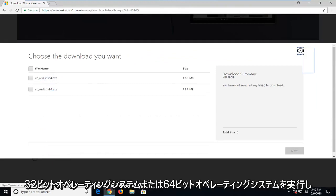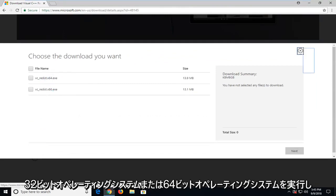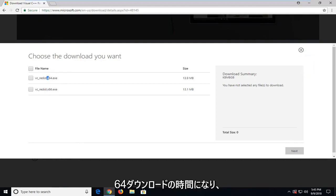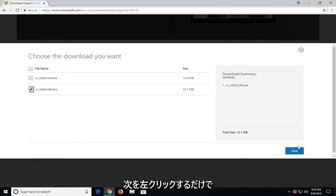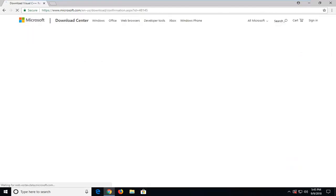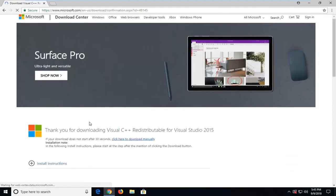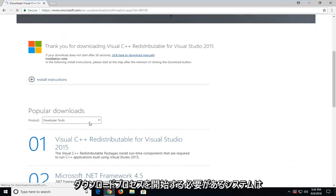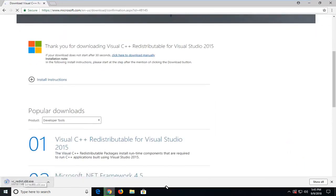Make sure you select the correct one. Either you're running a 32-bit operating system, which is going to be the x86 download, or a 64-bit operating system, which is going to be the x64 download. And then you just want to left click on next. Should begin the download process. It might take a moment.